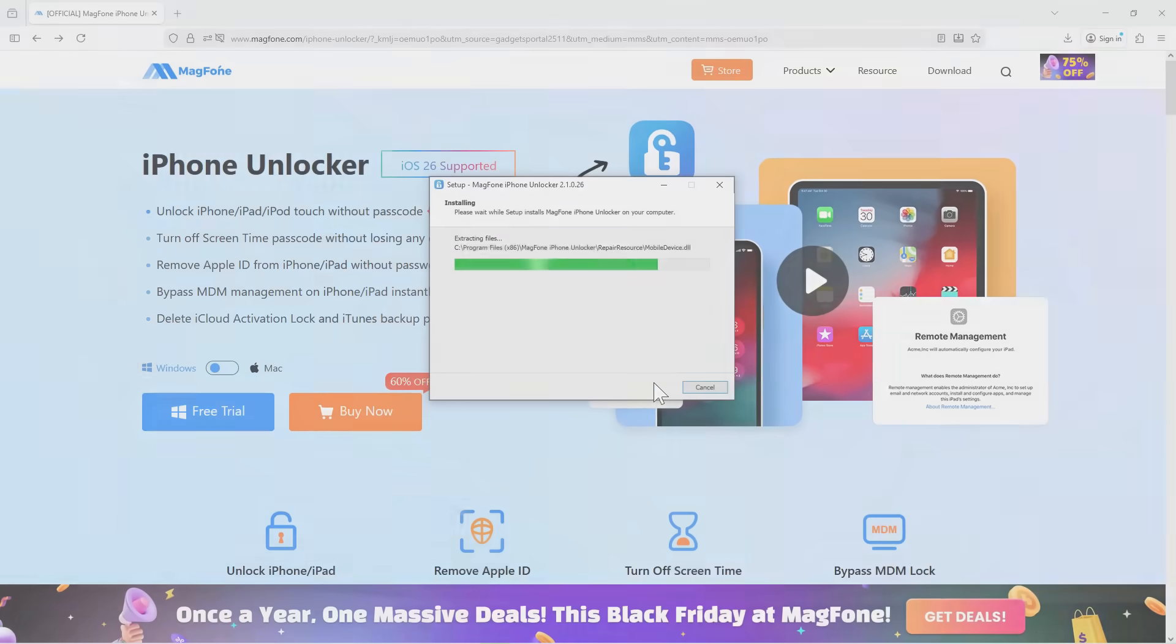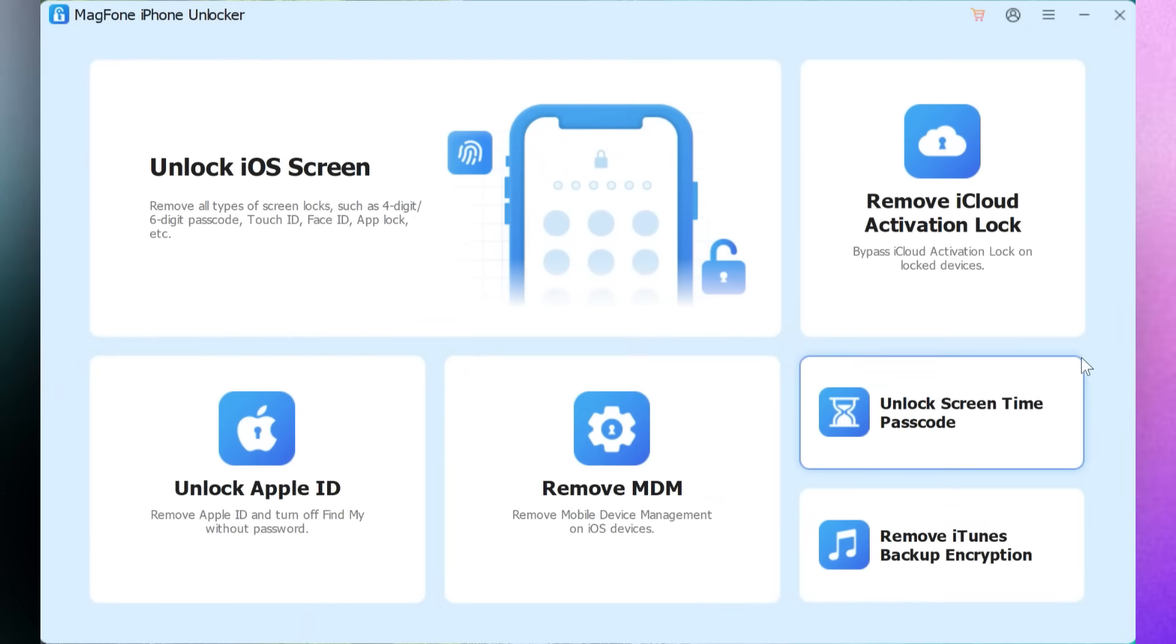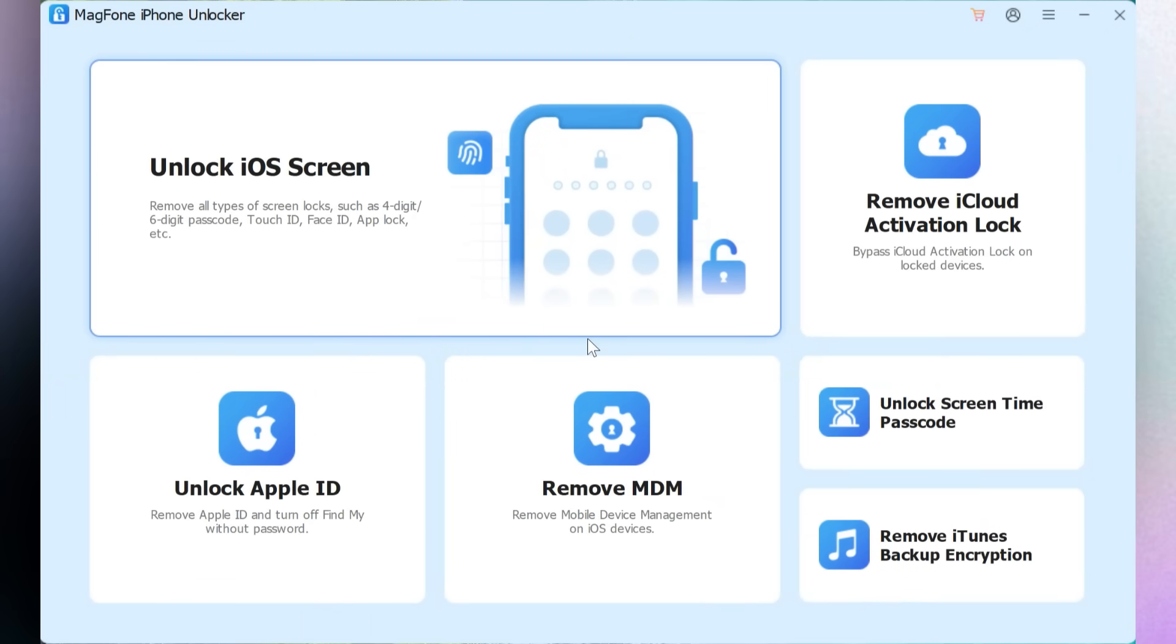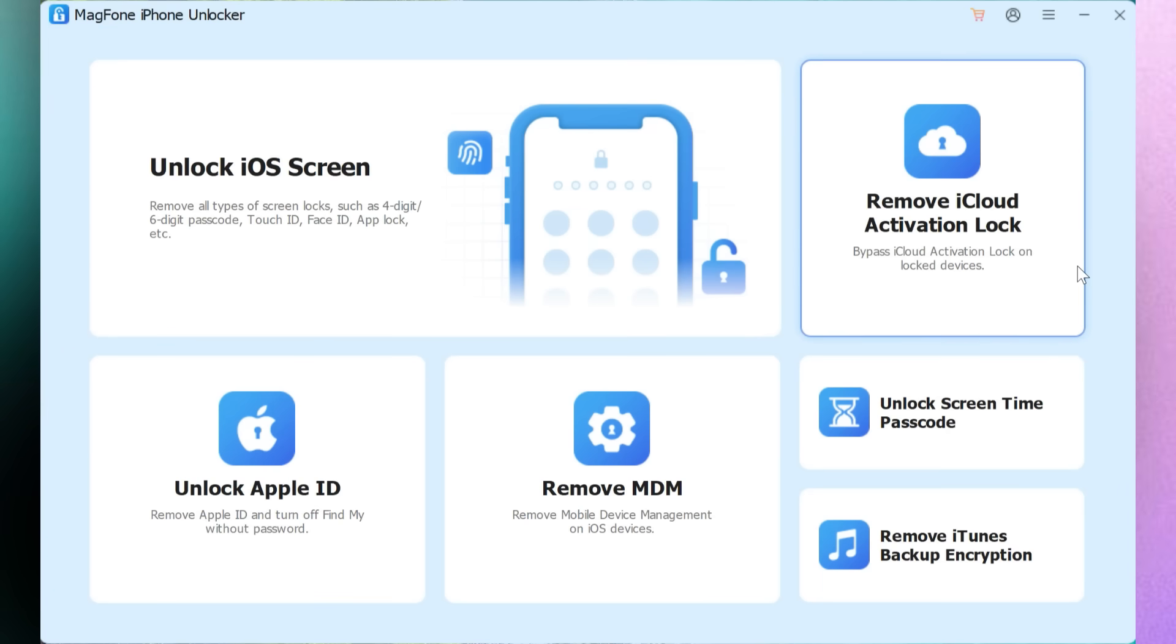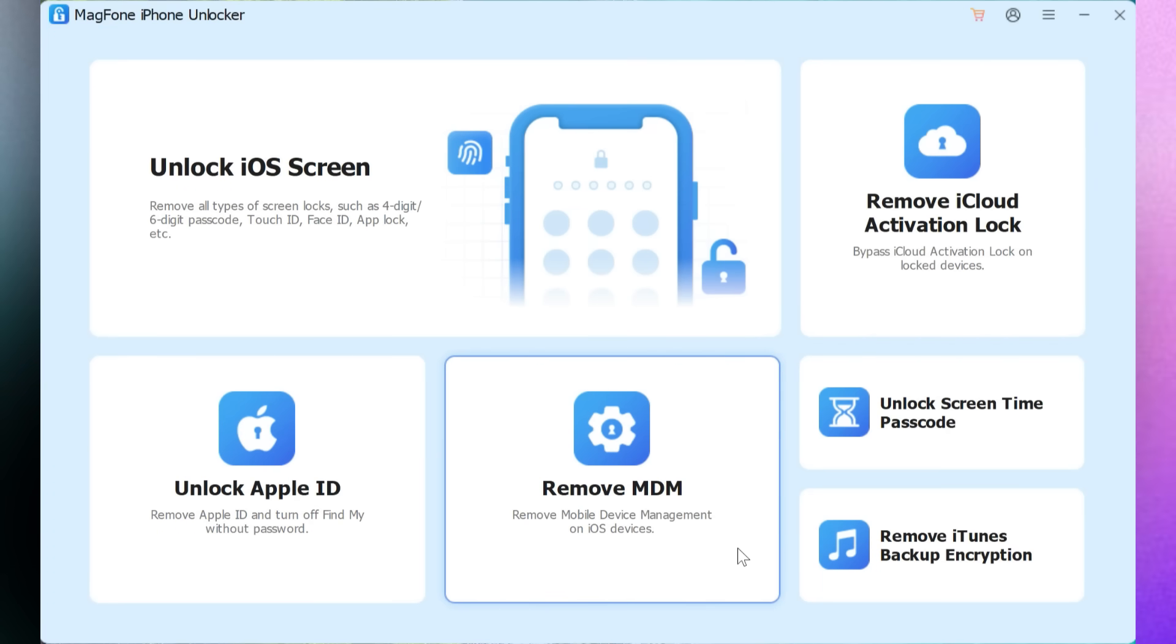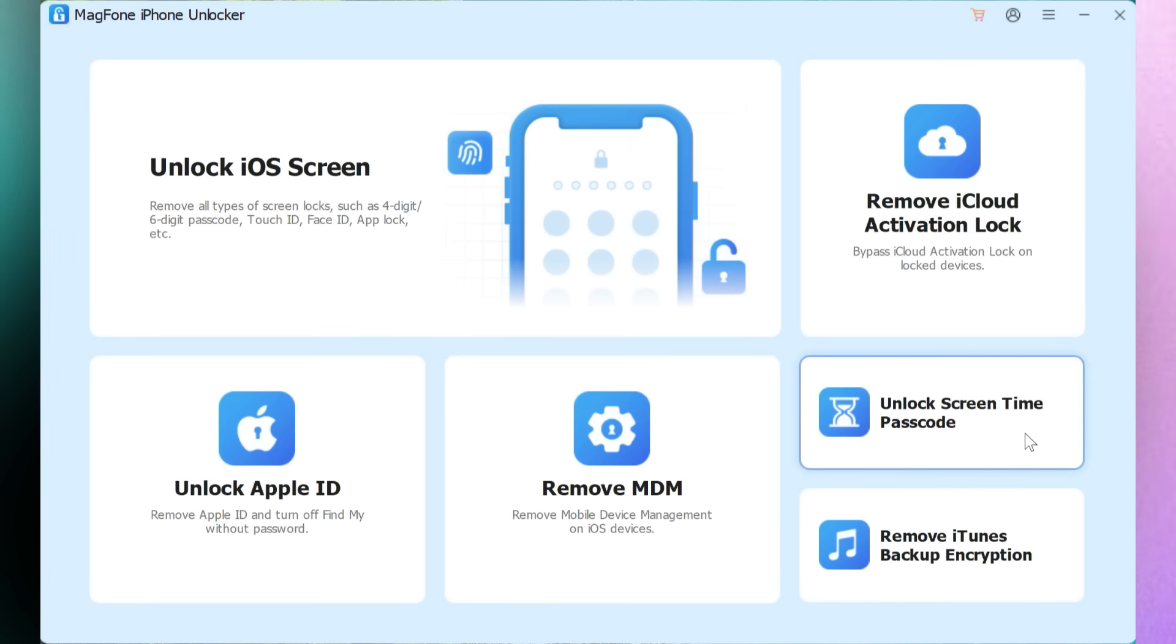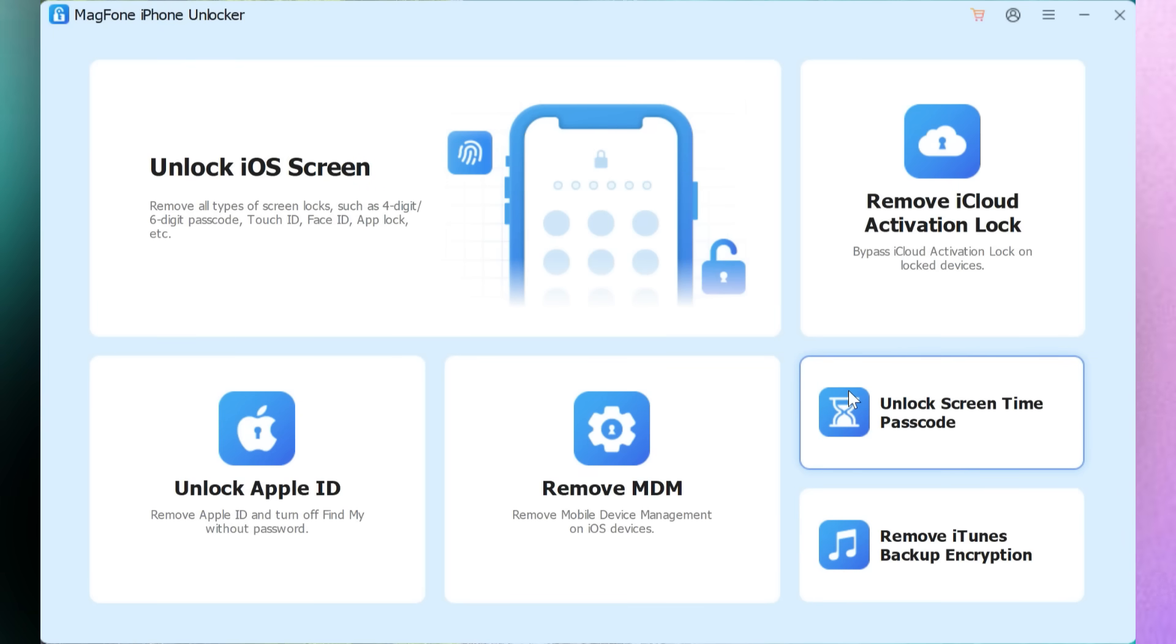So this is the user interface of MagFone iPhone Unlocker with six options: Unlock iOS Screen, Remove iCloud Activation Lock, Unlock Apple ID, Remove MDM, and Unlock Screen Time Passcode, Remove iTunes Backup Encryption. In today's video, we will be removing iCloud Activation Lock.